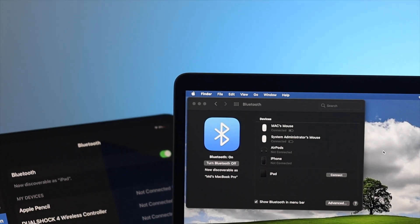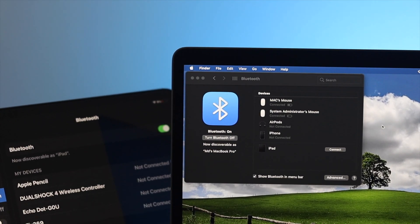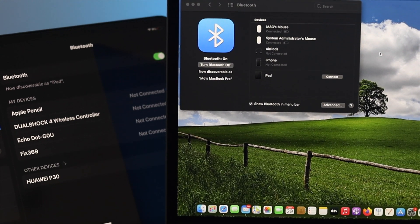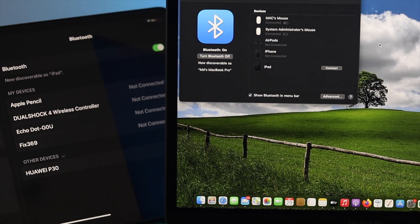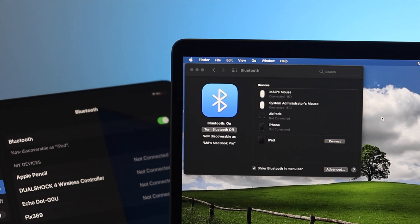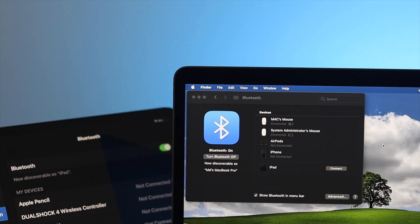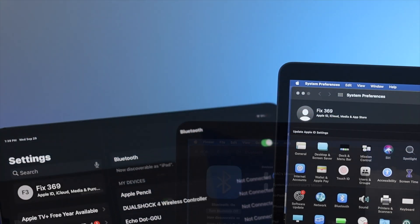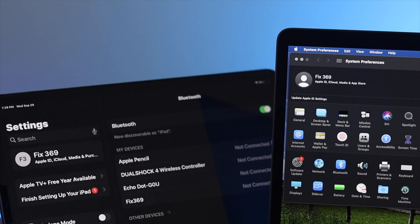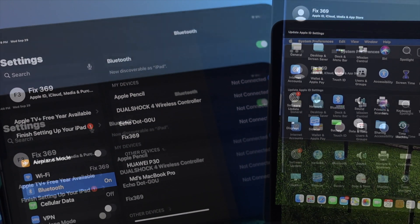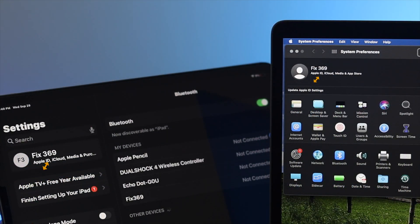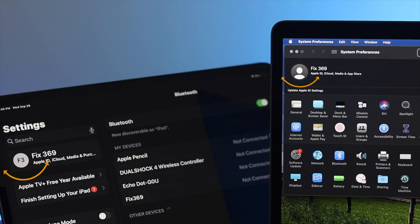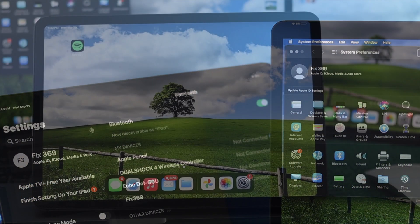Before you continue the process, be sure to turn on your Wi-Fi and Bluetooth for both your MacBook Pro and your iPad. At the same time, be sure to check your Apple ID because both devices should be using the same Apple ID to be able to use the Sidecar feature.